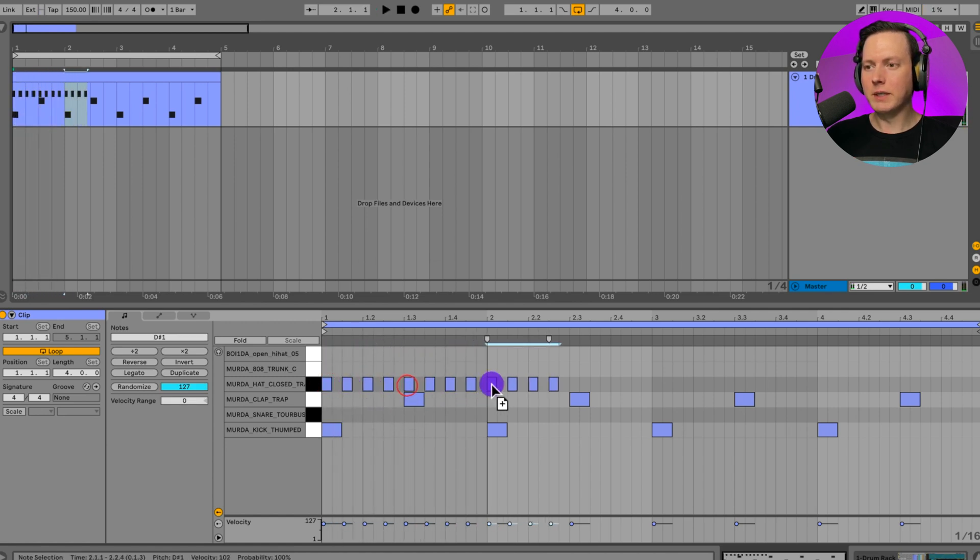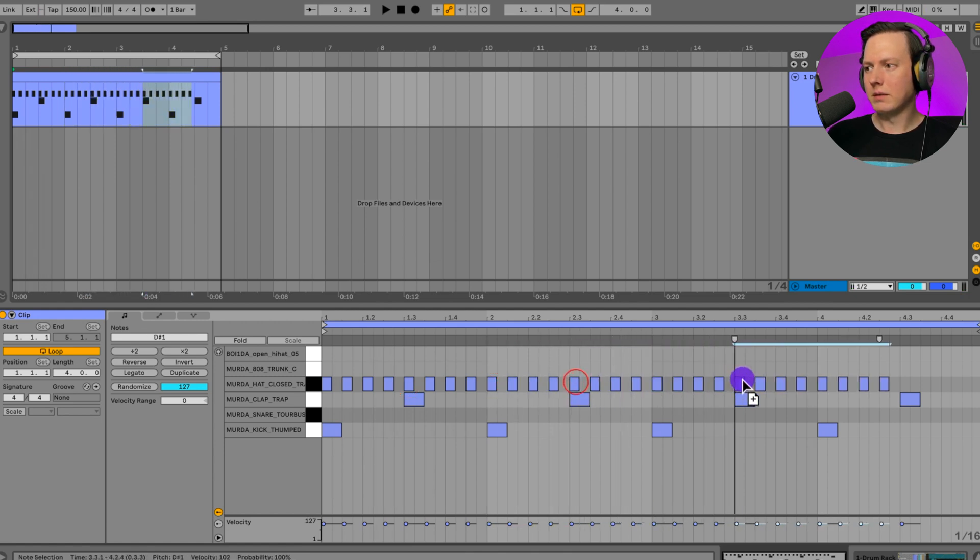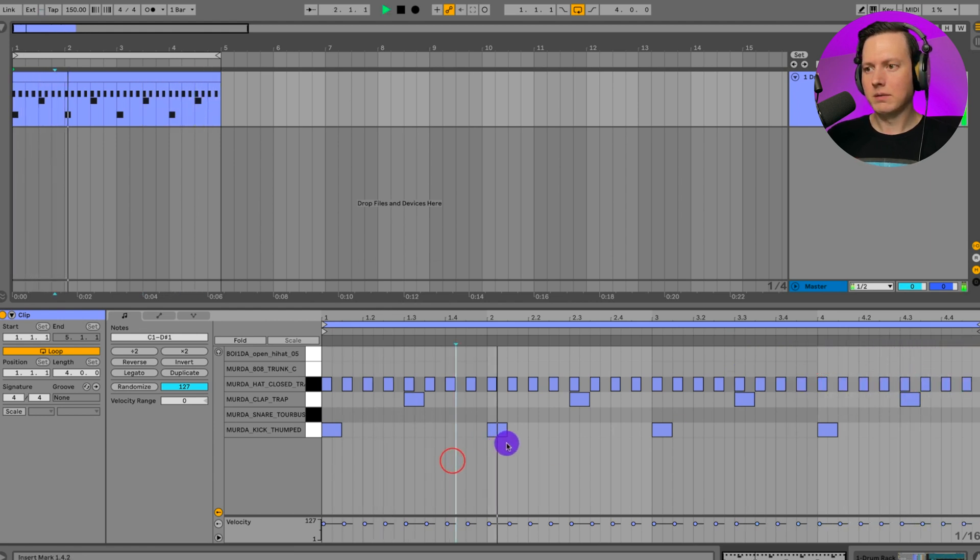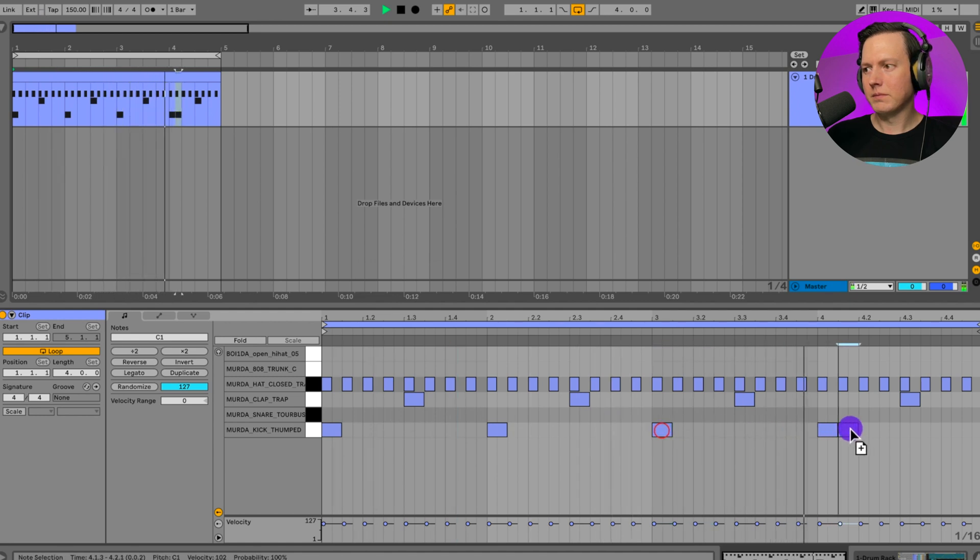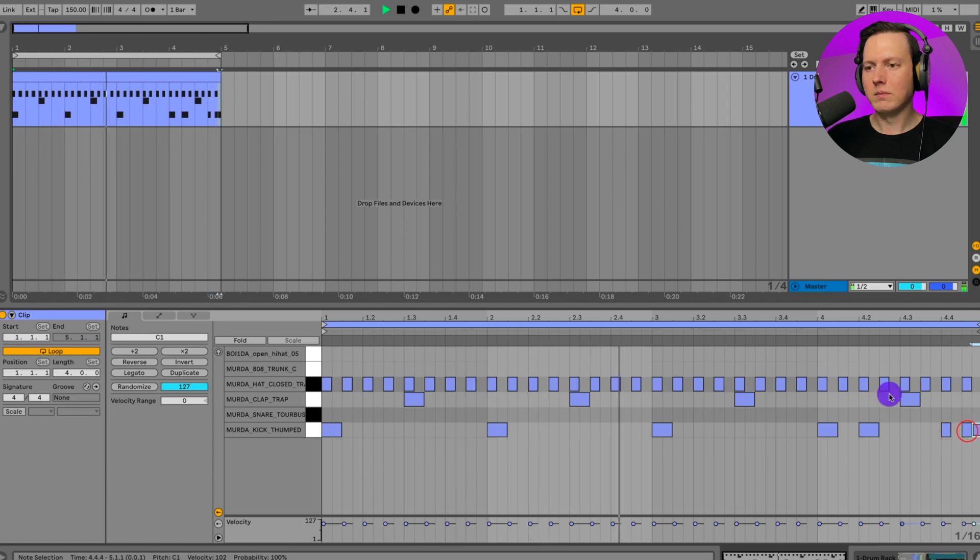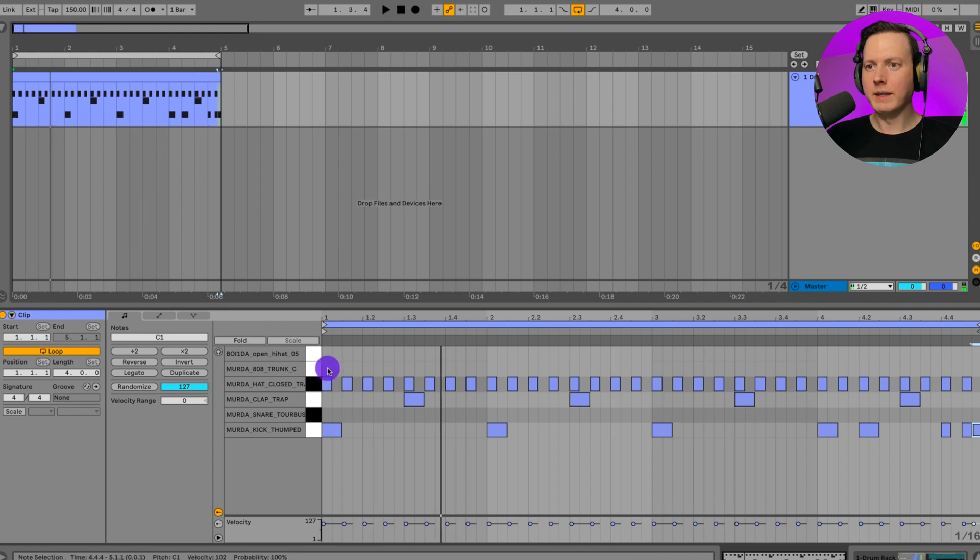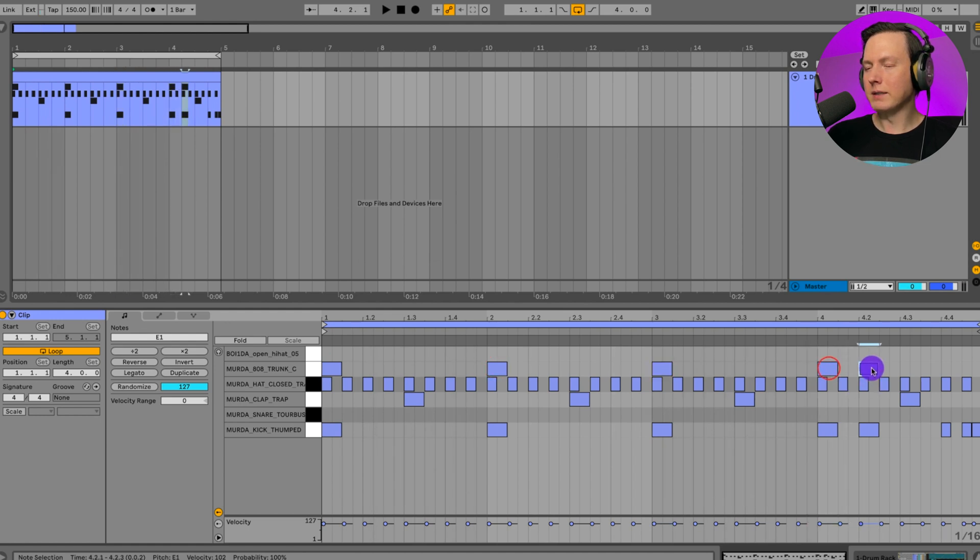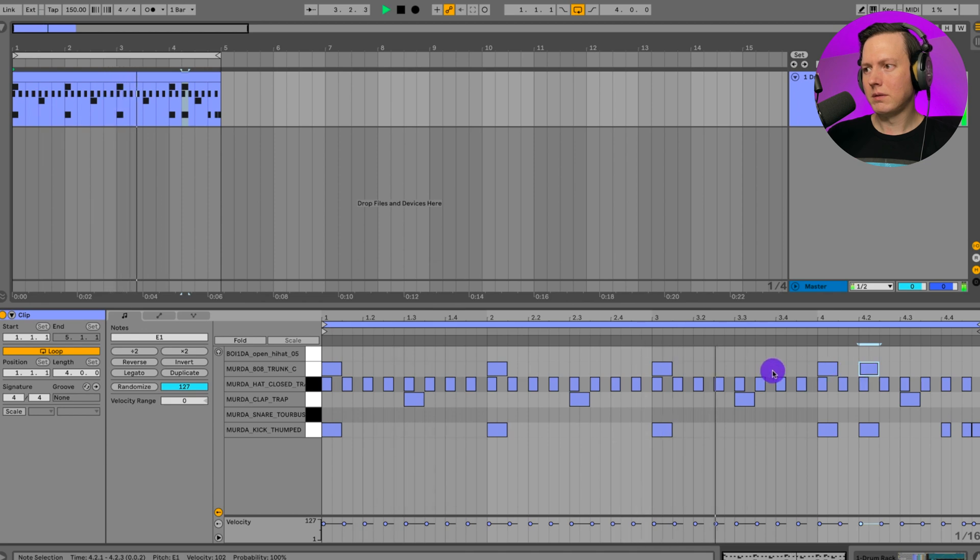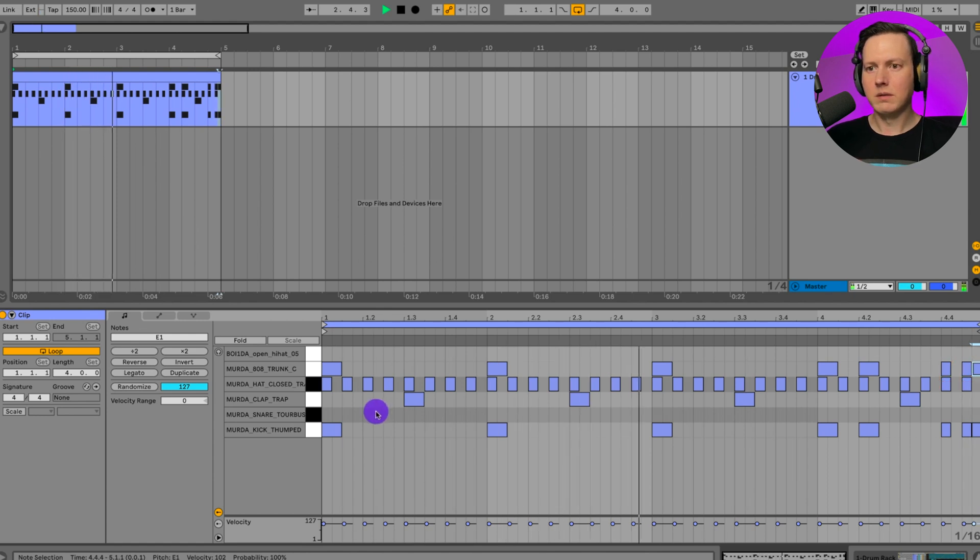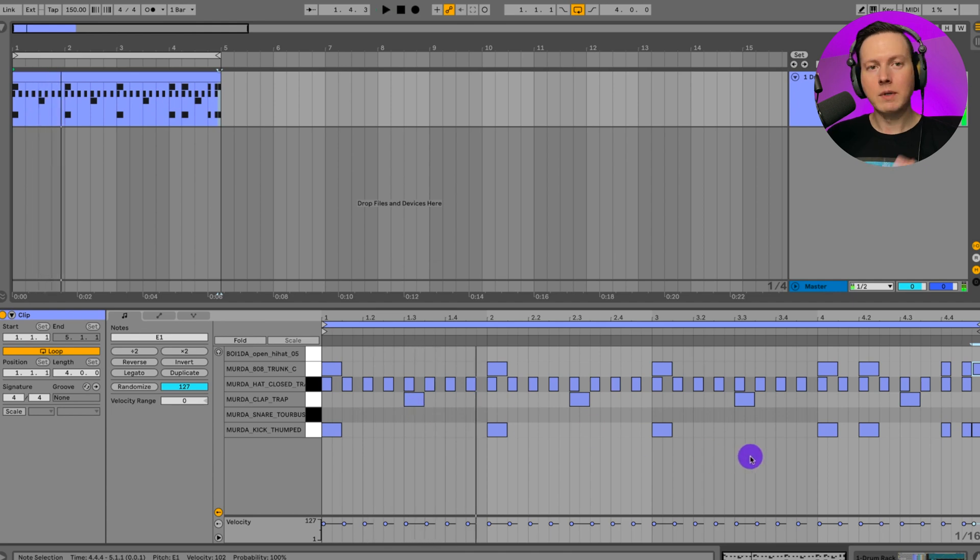Just going to do this really quick. Try and get something basic down. And let's go ahead and put in our 808s. We'll put the 808s on the kick hits. Now we have our Drum Loop that I made from the Drum Rack.